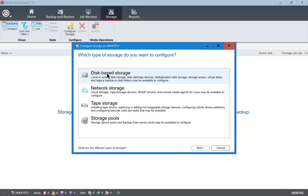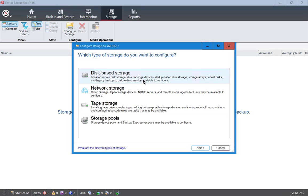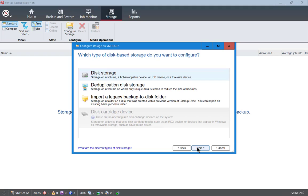Now here we have several different options, and we're going to choose disk based storage because it is local. There are other options such as network, tape, and storage pools which we'll do in different videos coming up. Go ahead and choose next, and we're going to choose the standard disk storage option.